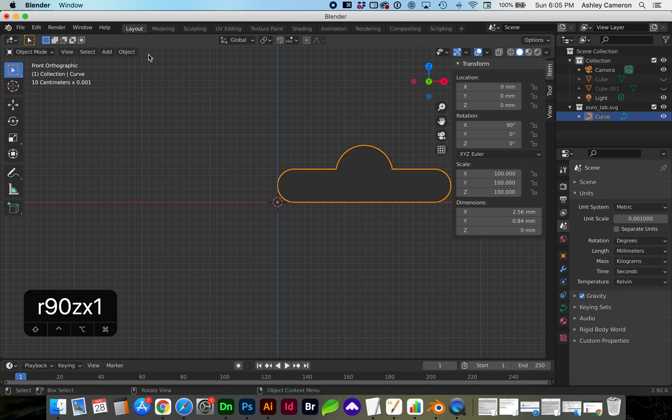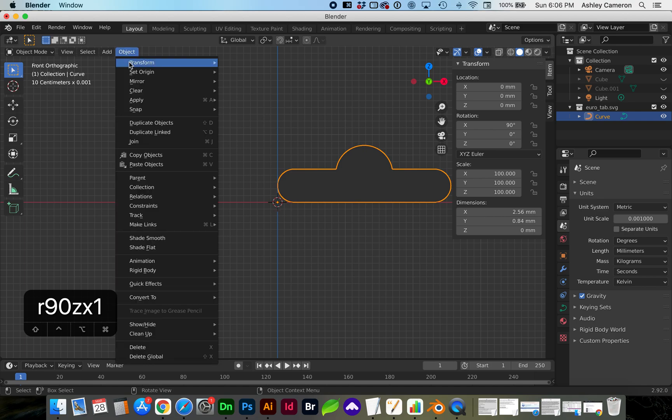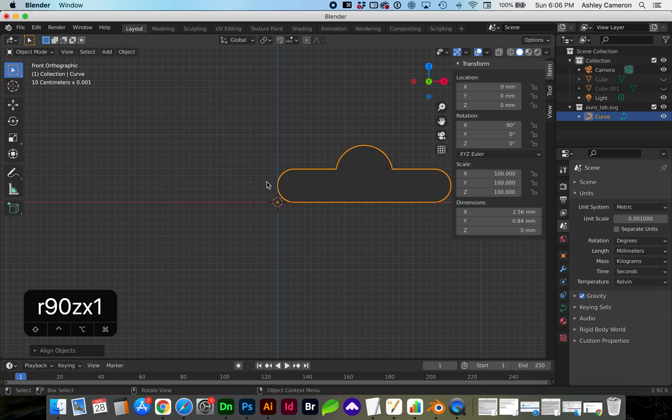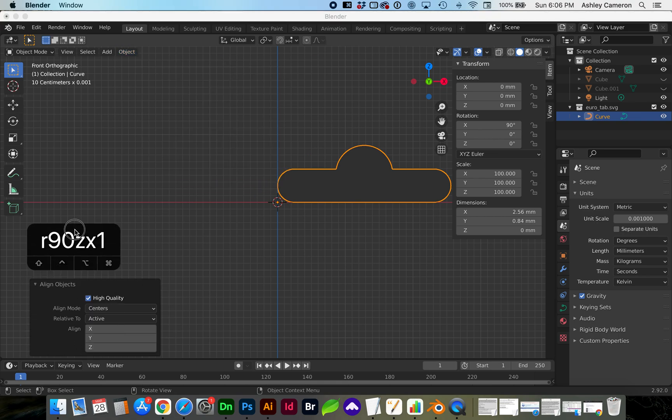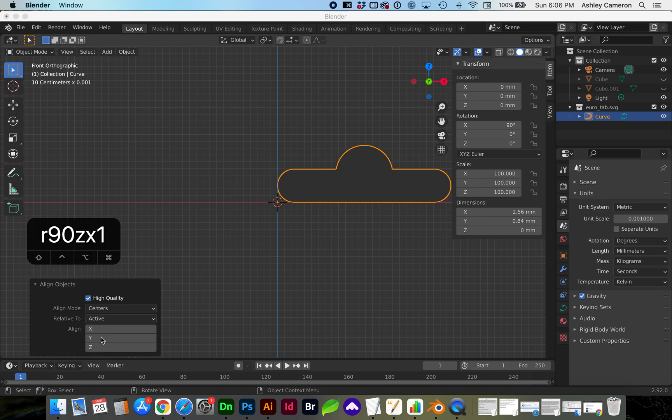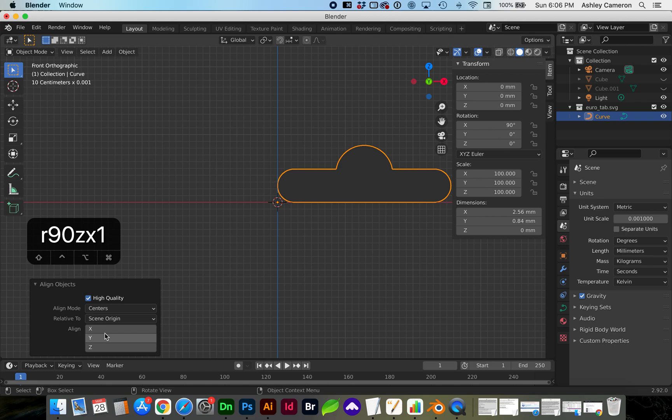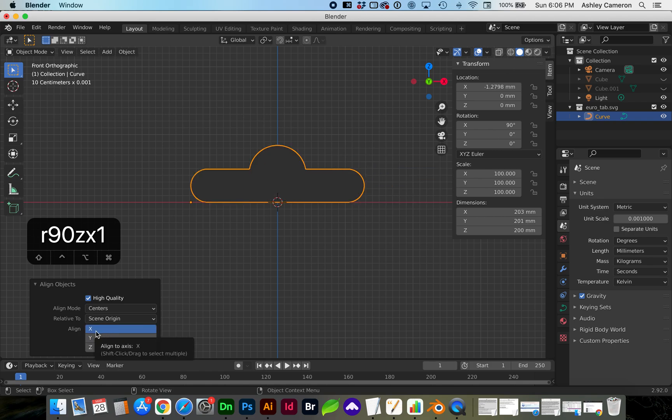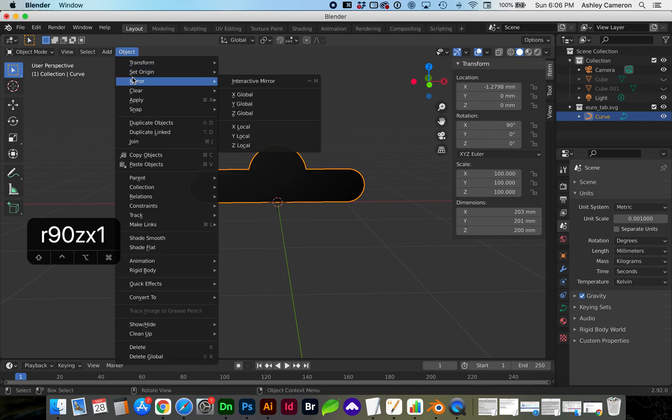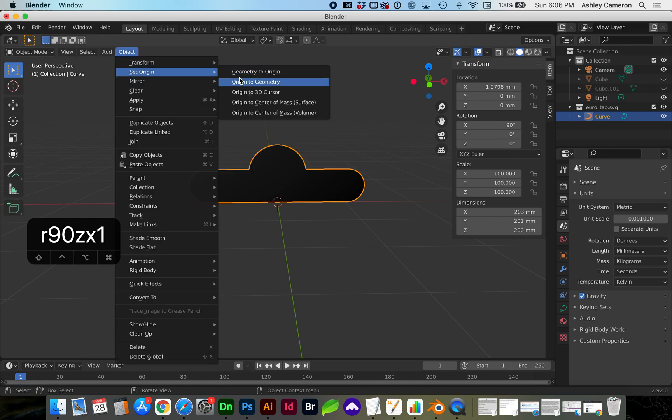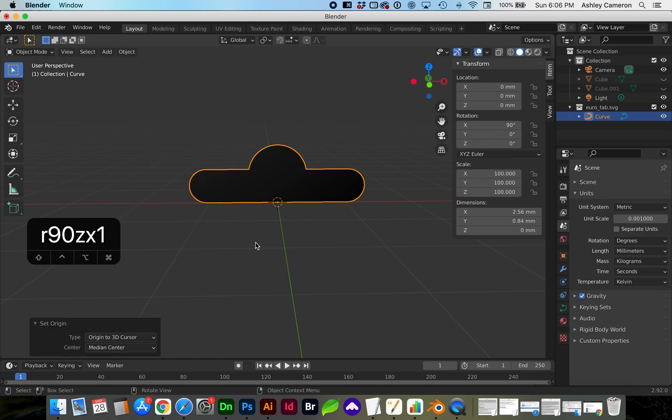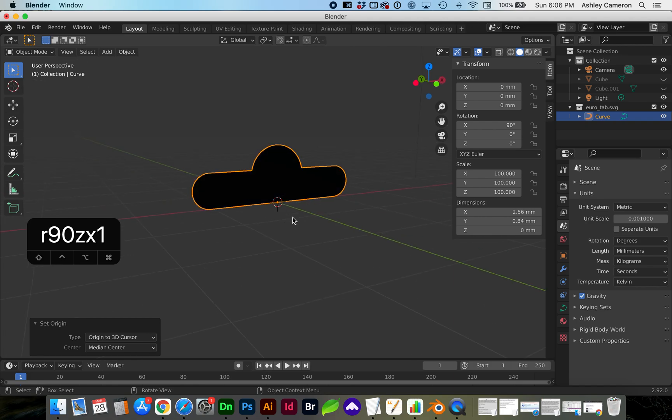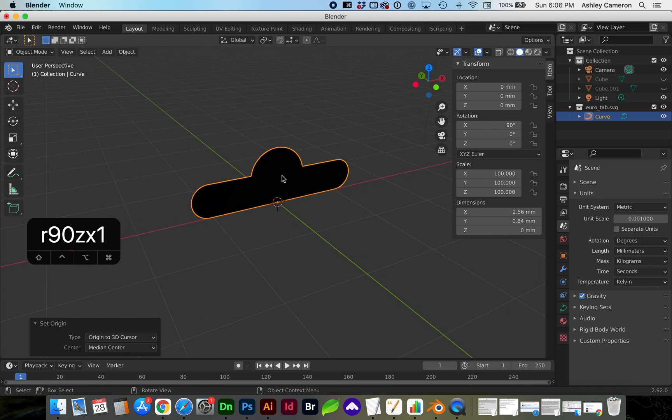And to align this to our world center, go to Object, Transform, Align Objects, and we want relative to scene origin and x-axis. And we can set this center to the origin by going to Object, Set Origin, Origin to 3D Cursor.